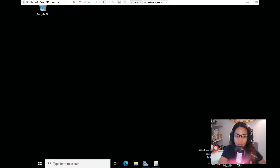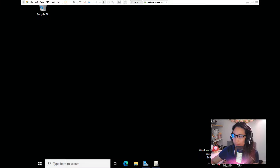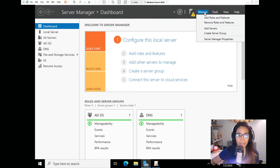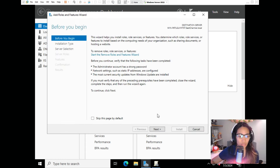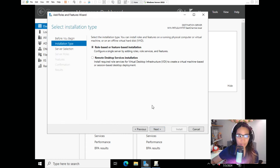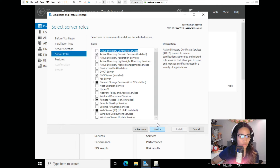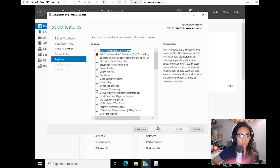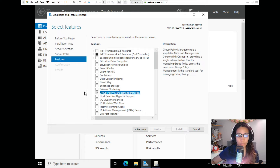If you don't have GPMC or Group Policy Management Console on your Windows Server, I'm going to show you how to install it. If you already have it, you can skip to the next part where we create the GPOs. Go to Server Manager, then go to Manage and Add Roles and Features. Click Next, select role-based, click Next, select your server, then click on Active Directory Domain Services. You should select Group Policy Management here if it wasn't checked yet.